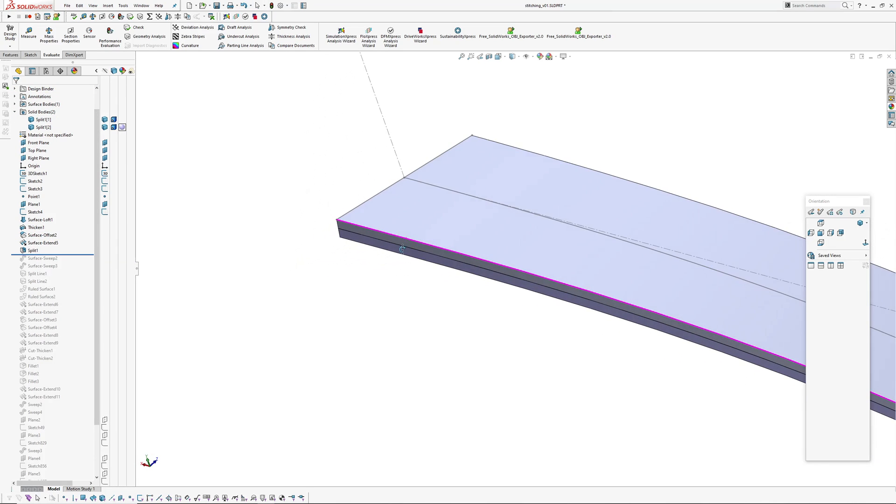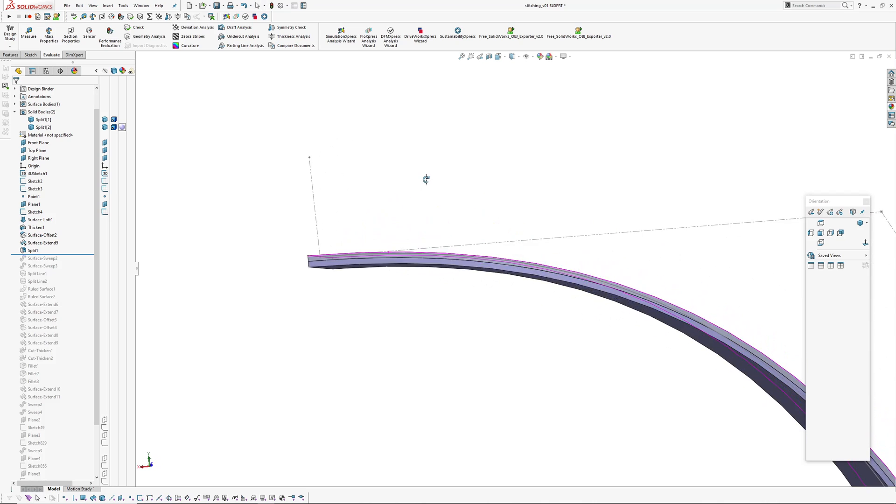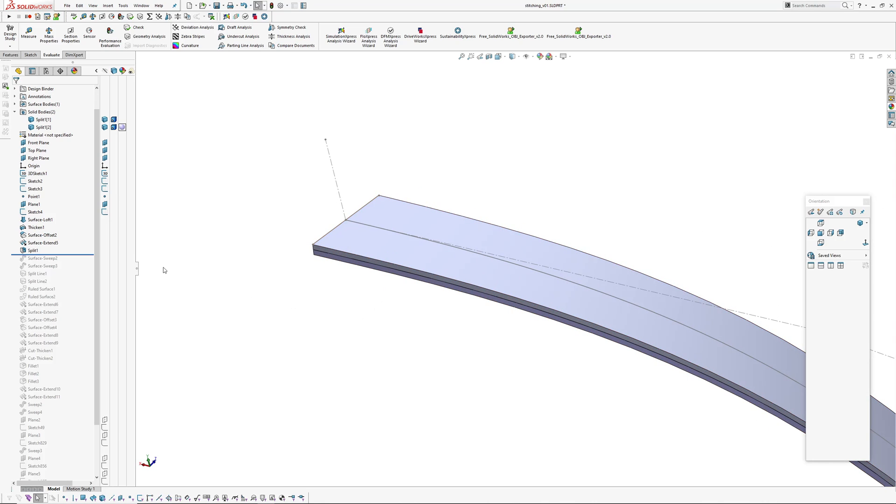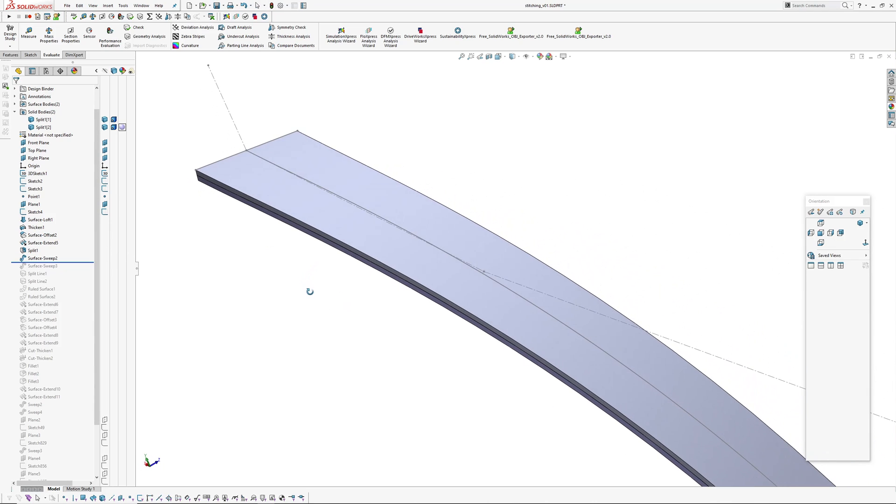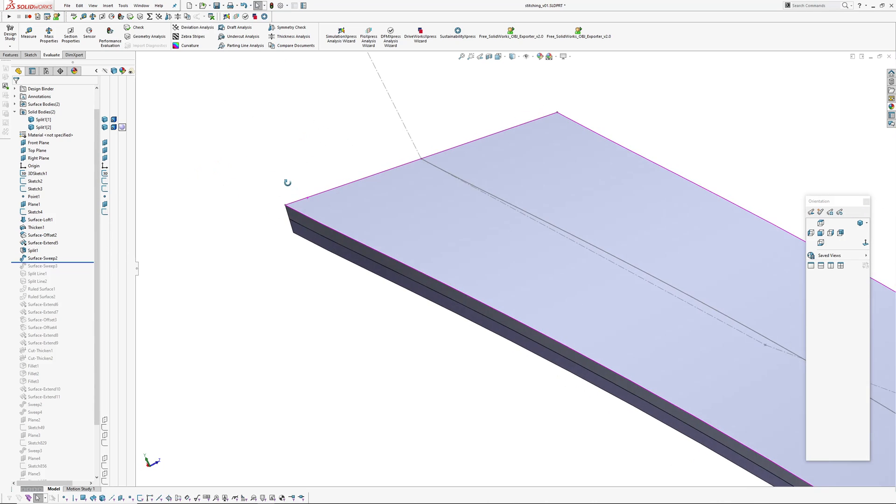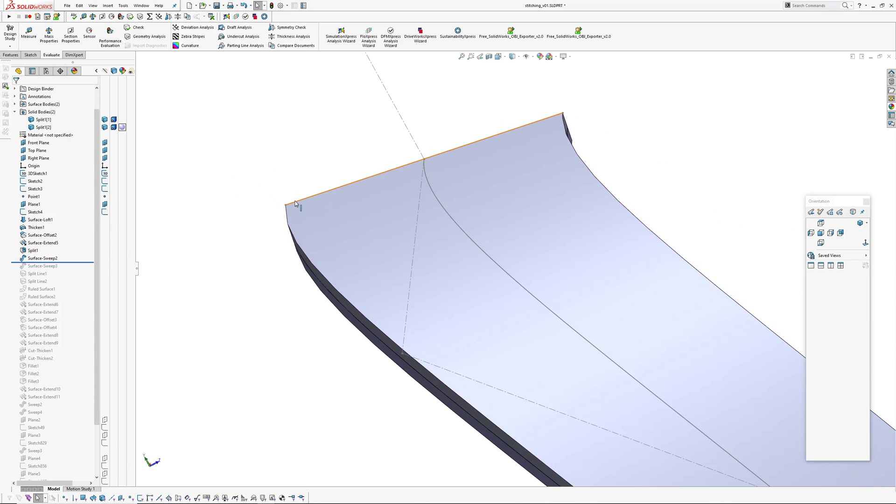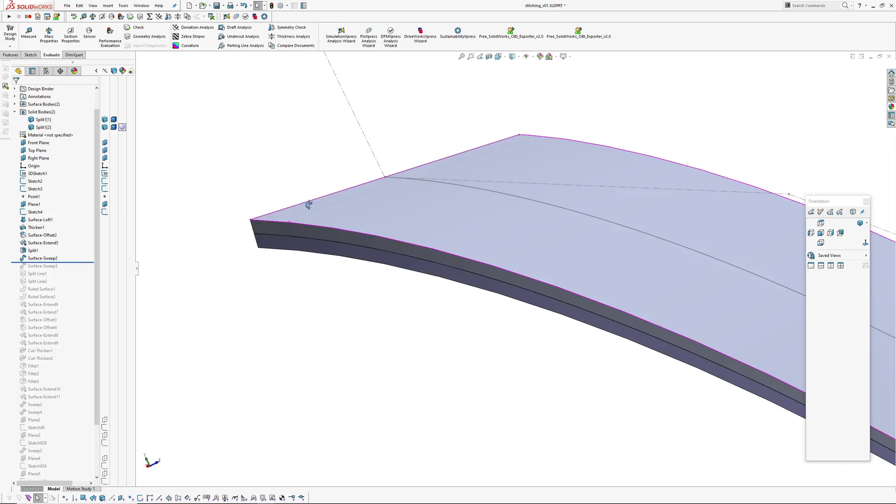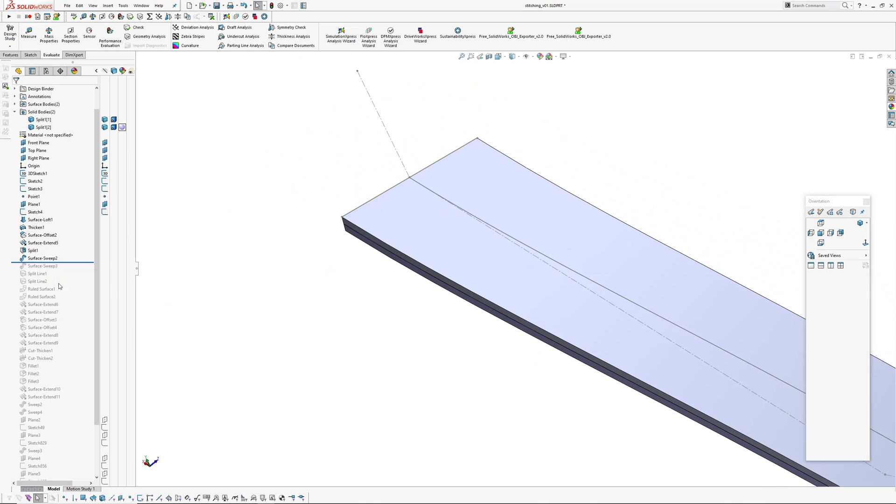Now I have two solid bodies. Pretend this is a belt and there's front and back leather. Now I'm going to create a dip in the material or leather to simulate the stitching pulling inwards.